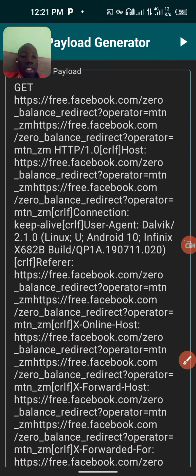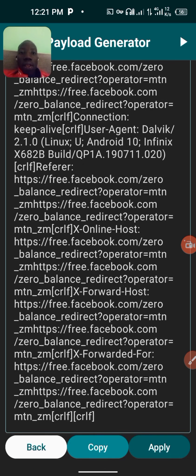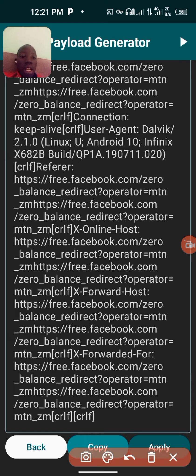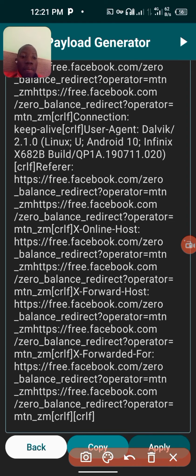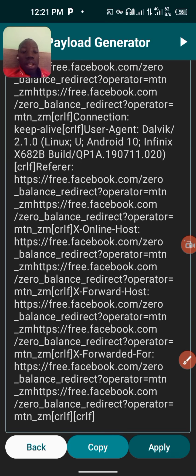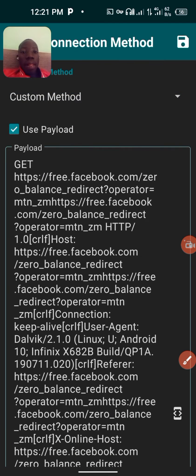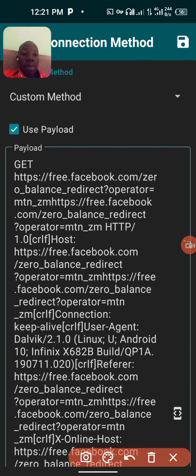Click on 'Generate', then scroll down. As you can see, there is a 'Copy' button and an 'Apply' button. Click on 'Apply'. After applying, you want to save.